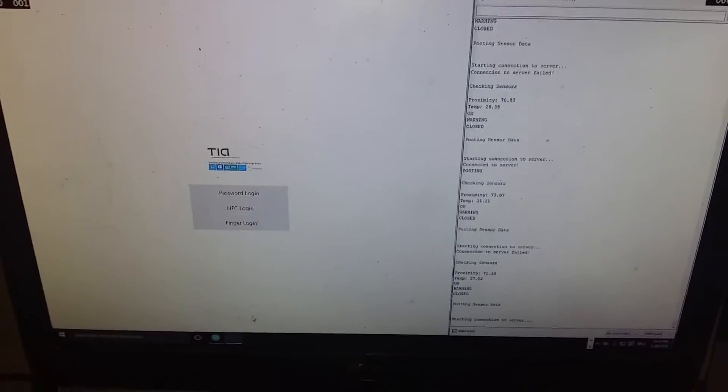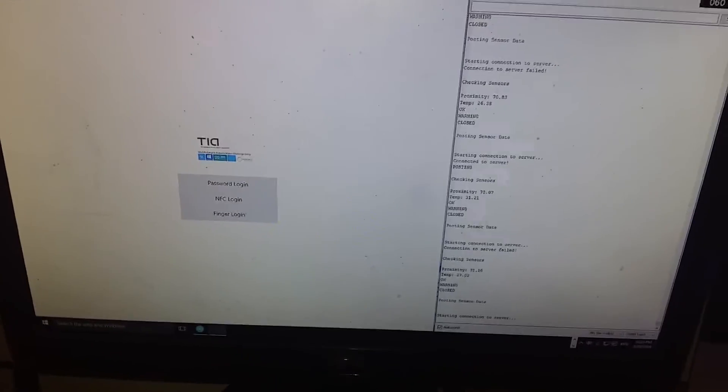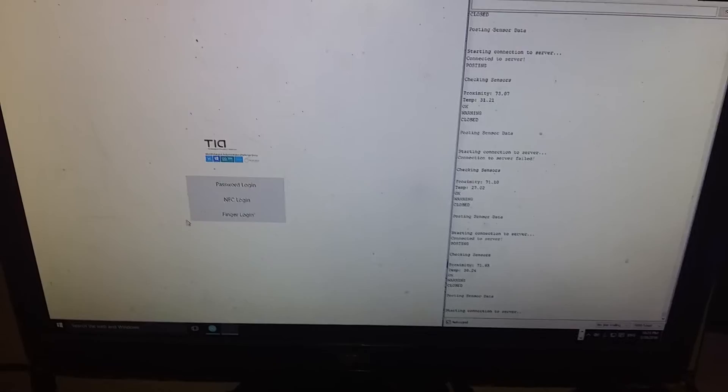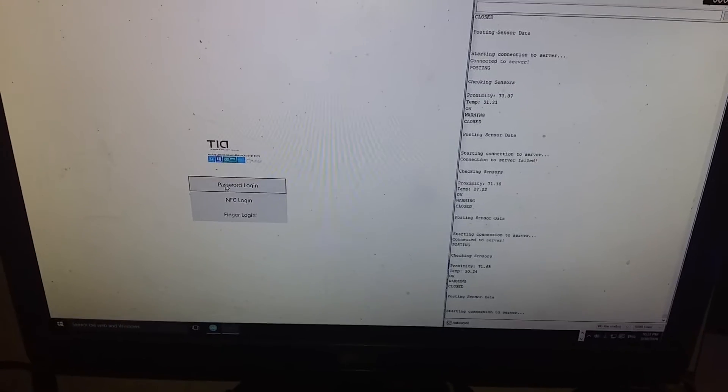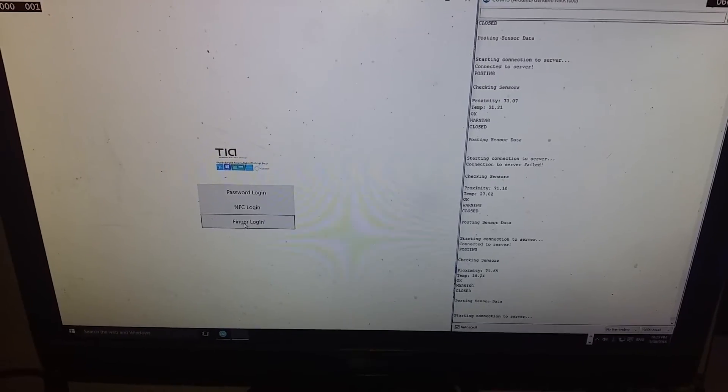Choose your login method to continue. So here you've got three forms of authentication. You can use password login, NFC login, or fingerprint login.